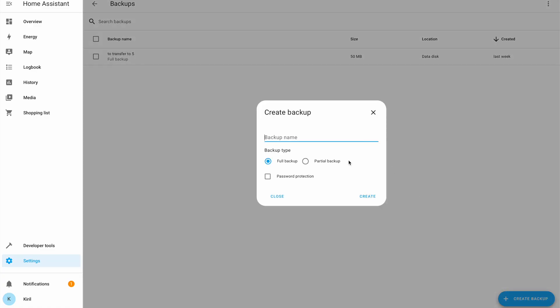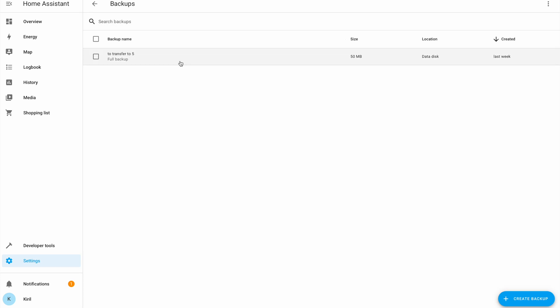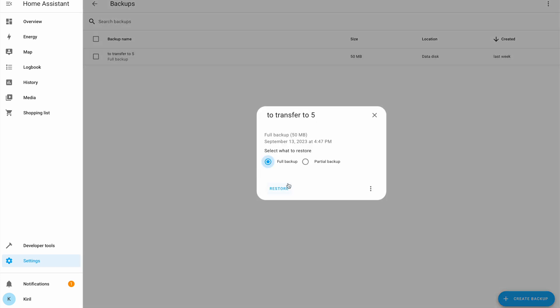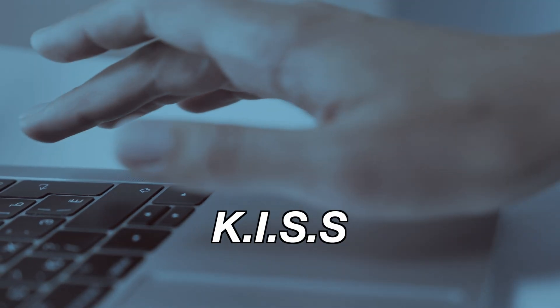Home Assistant's monthly release cycle means updates are frequent. Can you ensure this complex setup will remain stable through each update? Just think if a simple backup-restore procedure with embedded Home Assistant tools would not be much faster if disaster happened with your setup. The KISS principle — keep it stupid simple — reminds us that simplicity often wins over complexity.